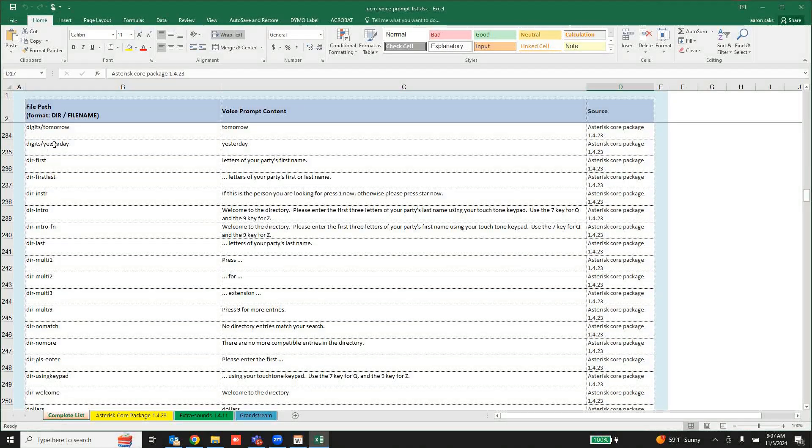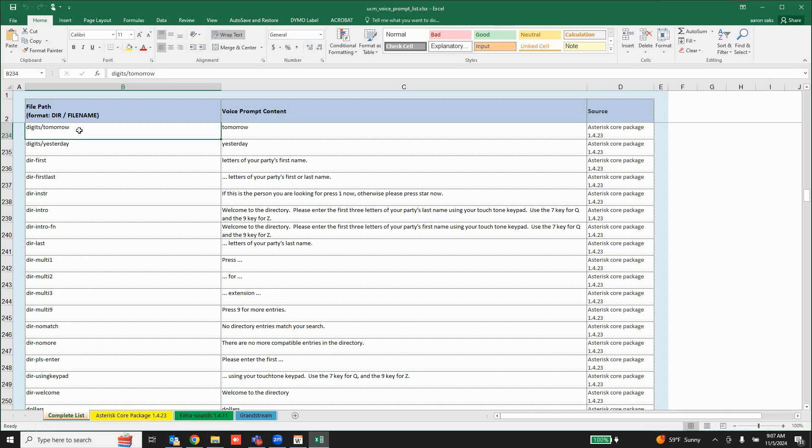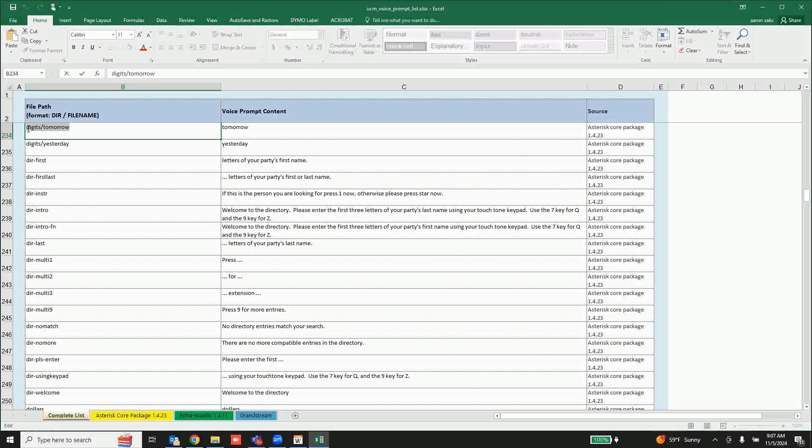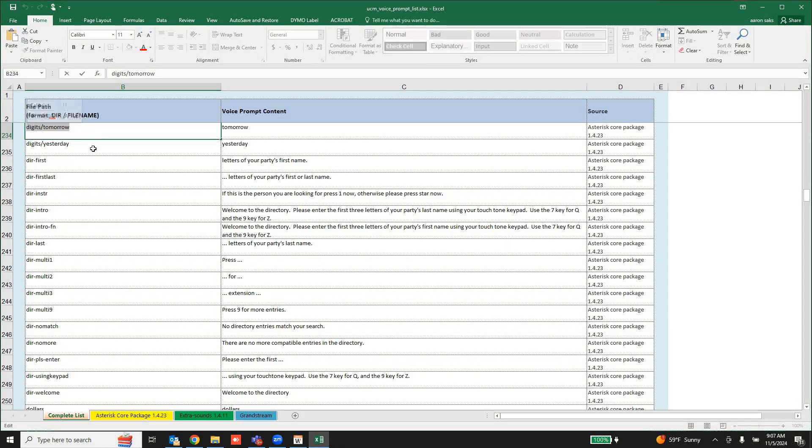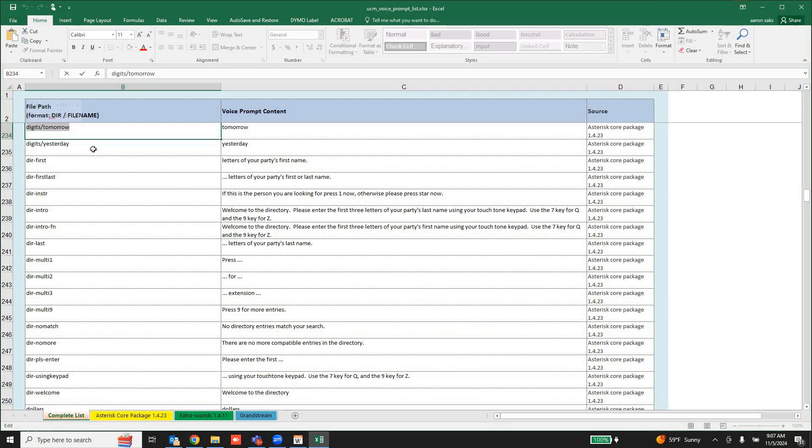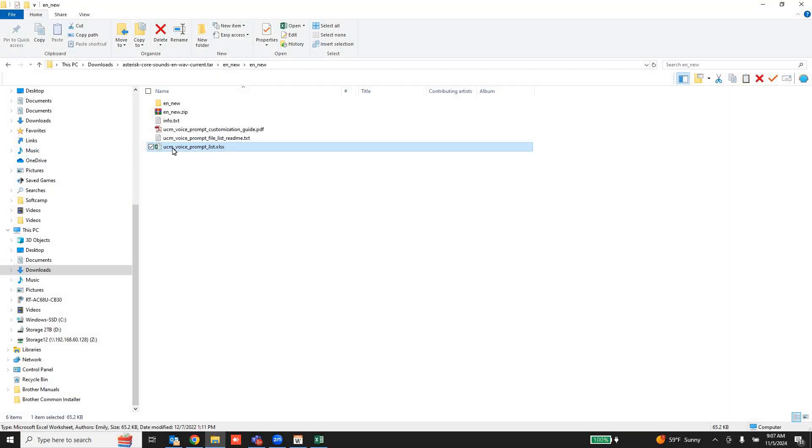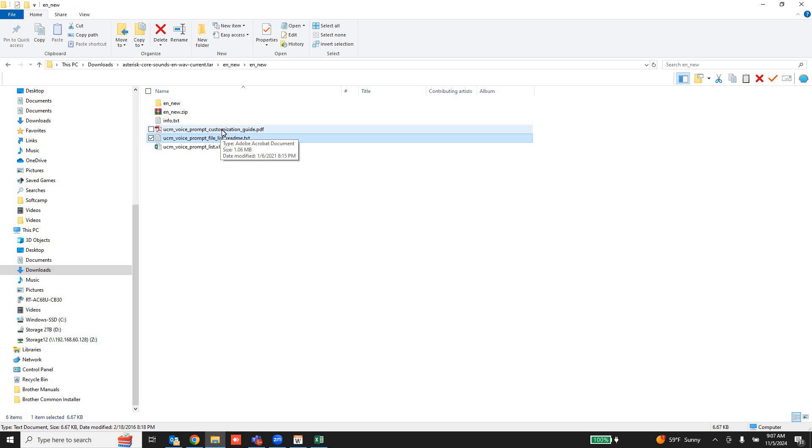You'll also see it shows the directory that that file is located in, so you need to follow that completely. And you'll see it also comes with a readme file and a PDF with useful information.